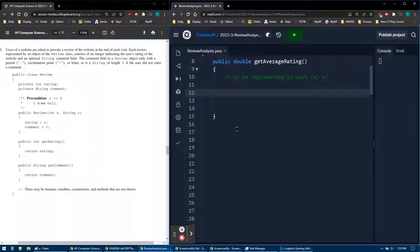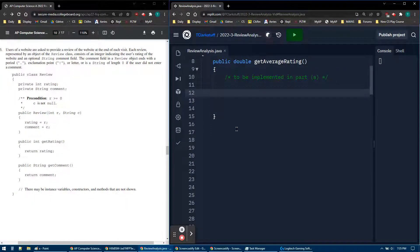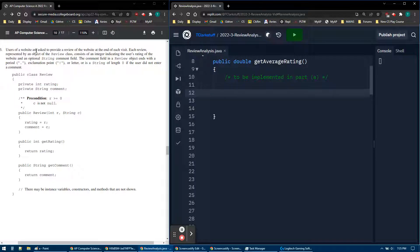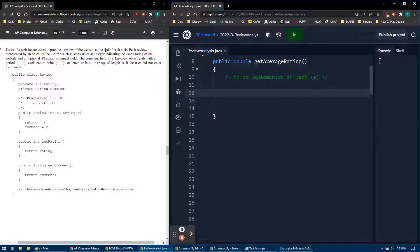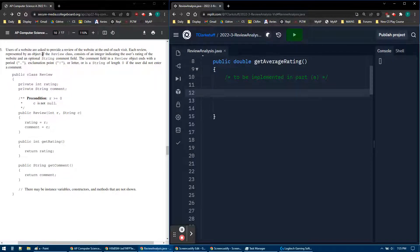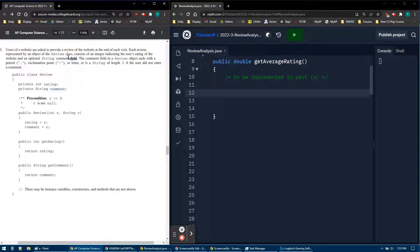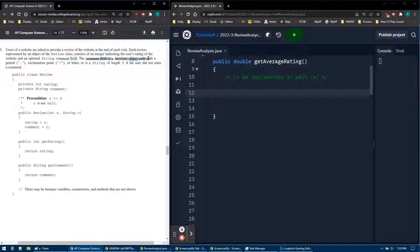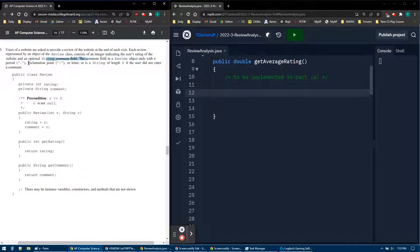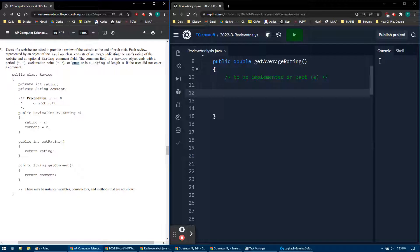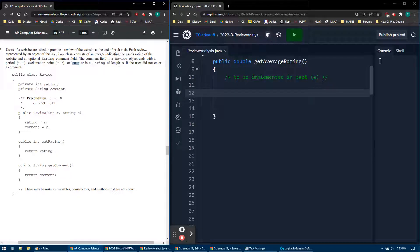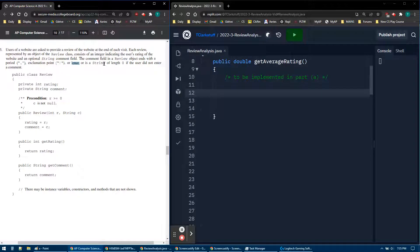T. Clark here, and this video is on the 2022 AP Computer Science A FRQ number 3A. In 3A, we have a review on a website where users input their review. So it's represented by this object, which has an integer for the rating and a string for the comment. The comment field of the review ends with either a period, an exclamation point, or a letter, or it's a string that's blank.